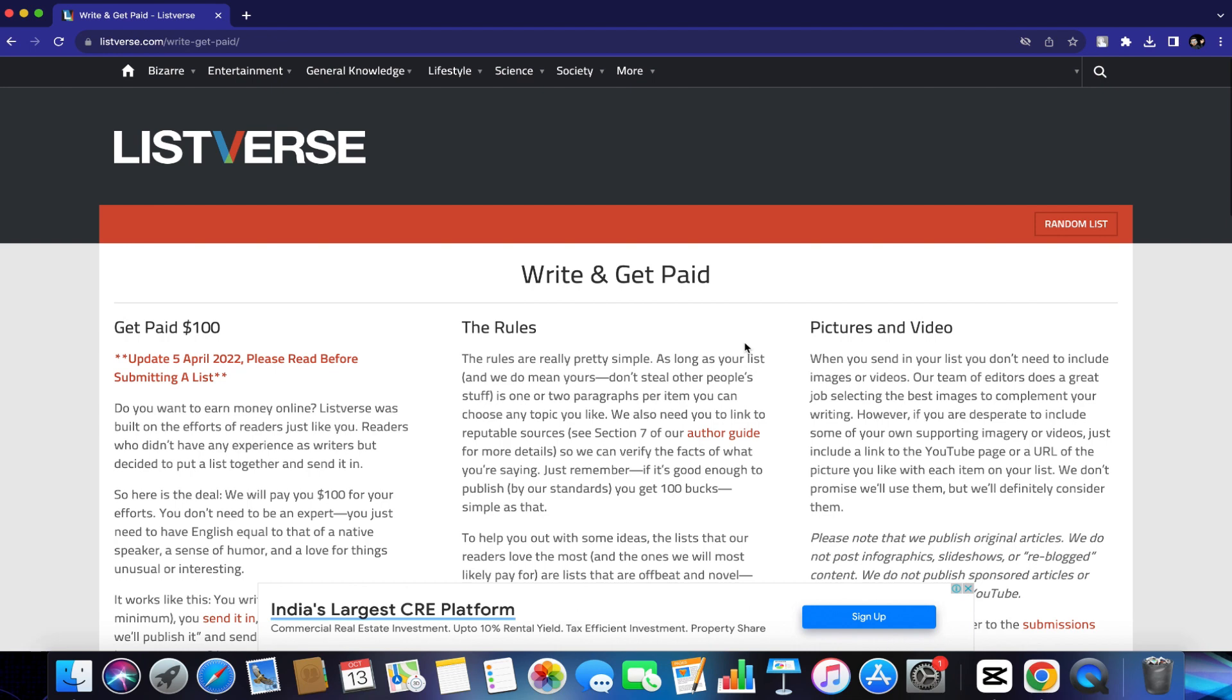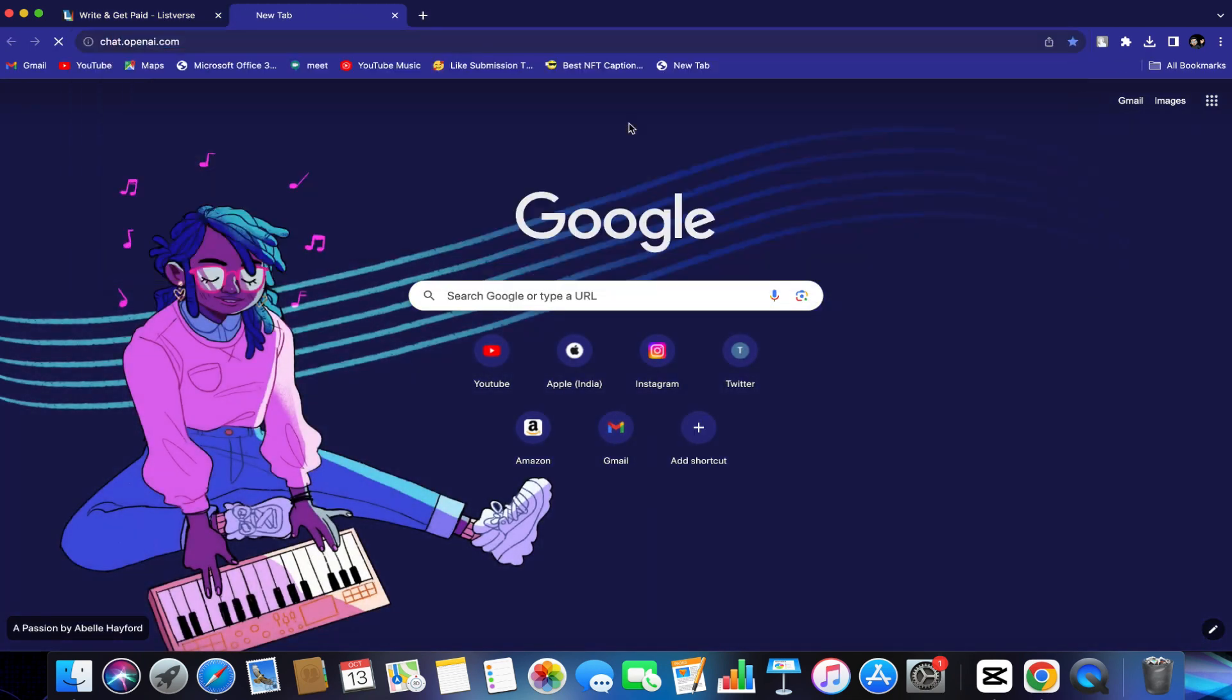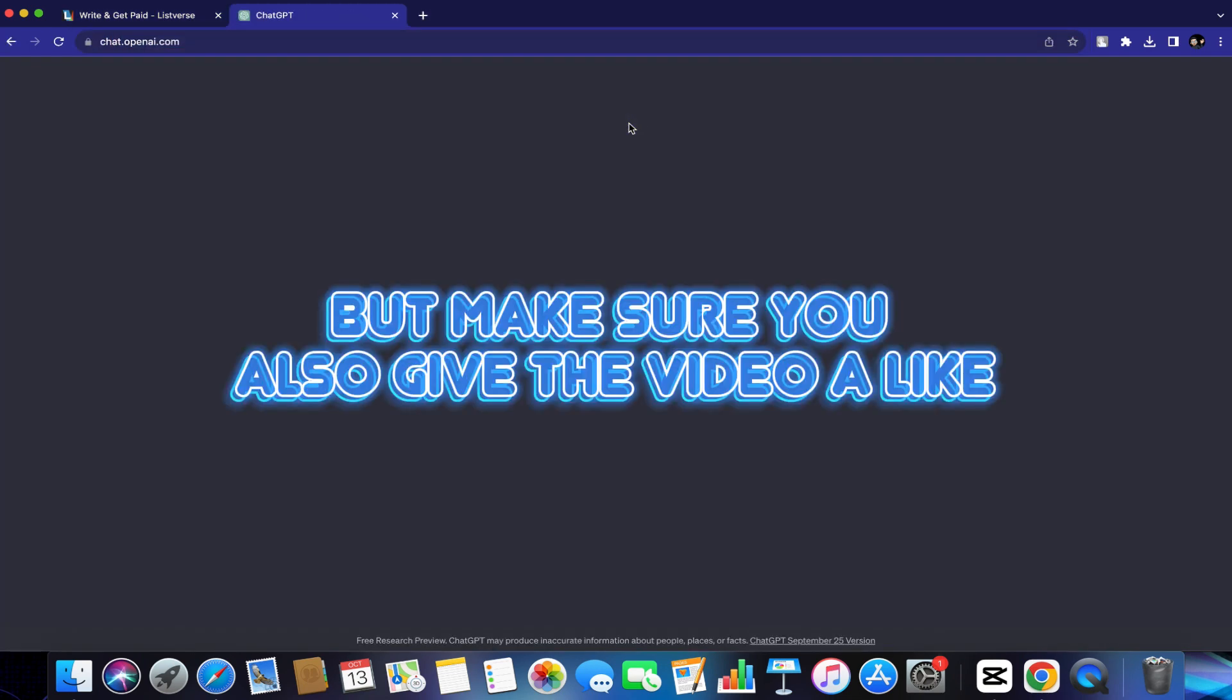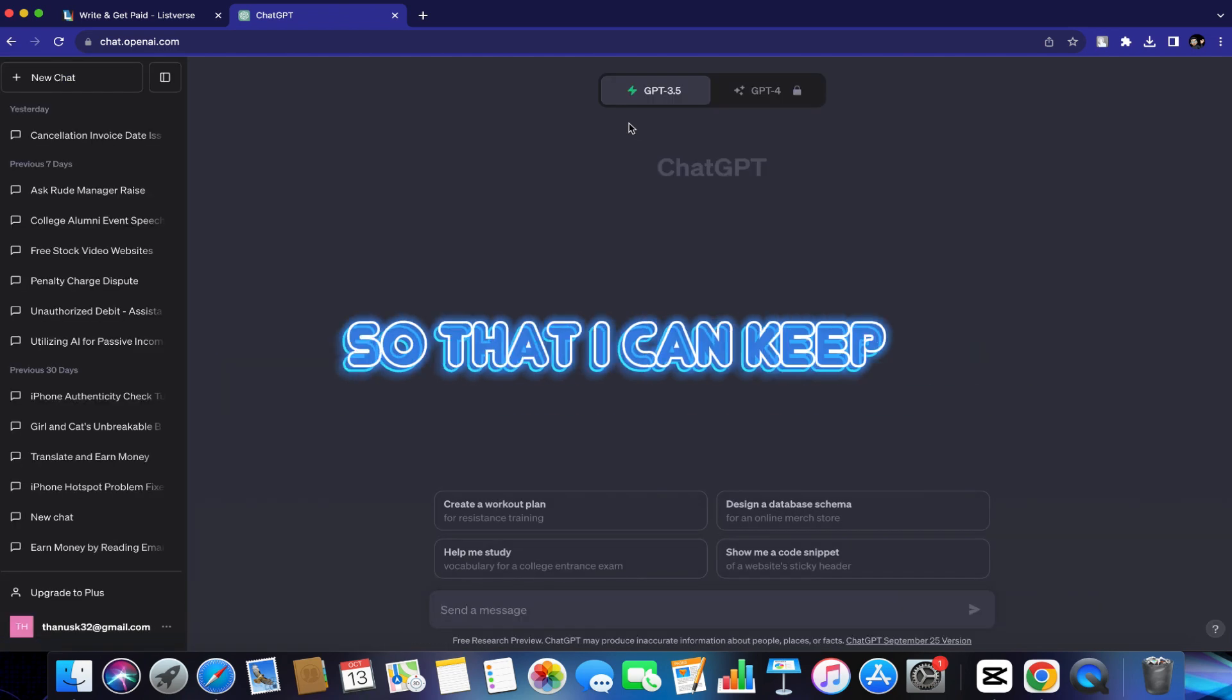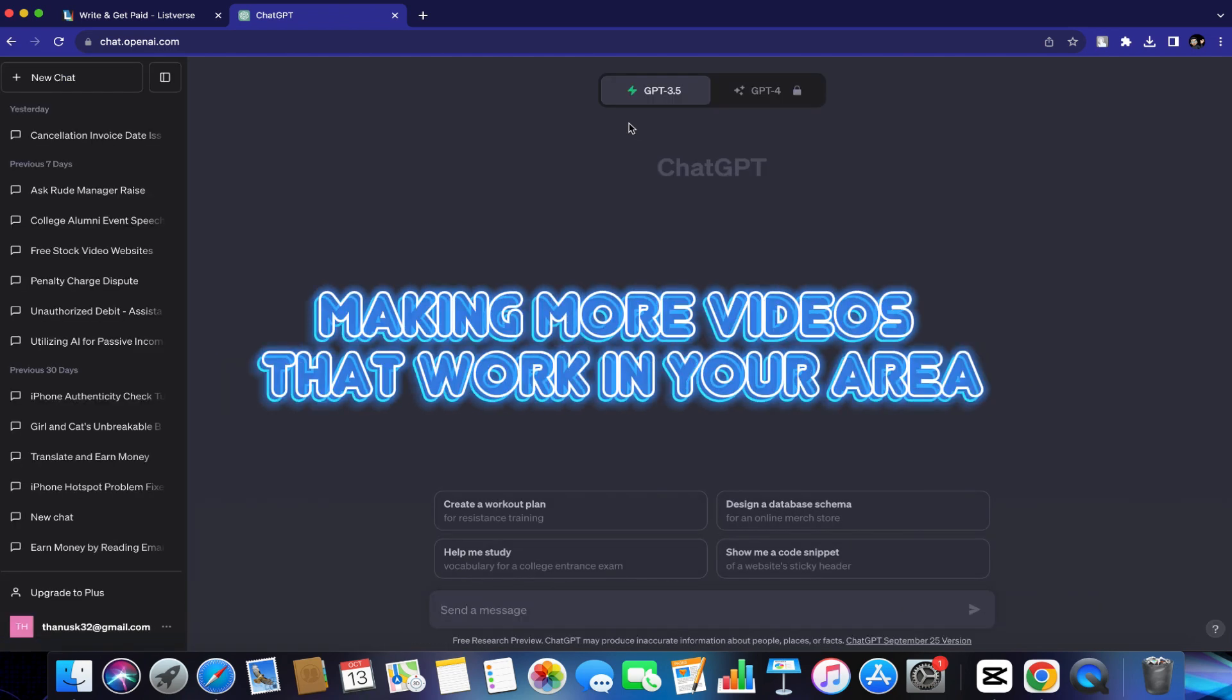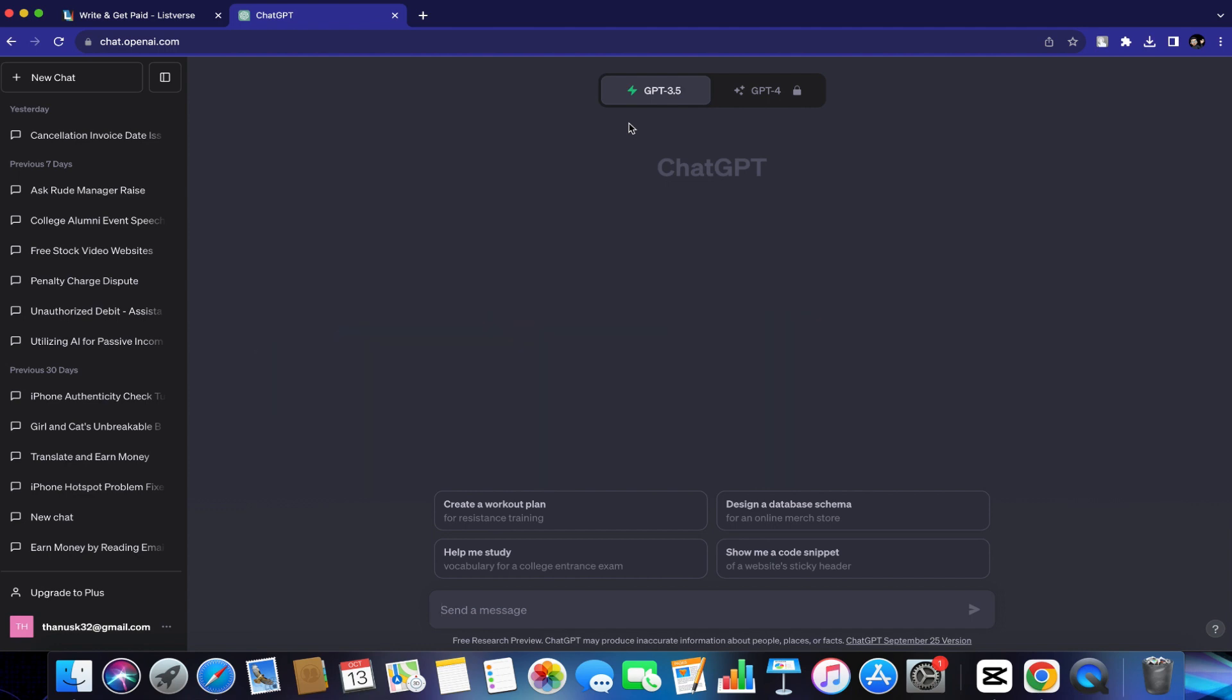Like I said, it's going to be very simple. Just follow what I do and you will make your first $100 with this method today. But make sure you also give the video a like and comment your country name below so that I can keep making more videos that work in your area. For the next step now, you want to go to ChatGPT.